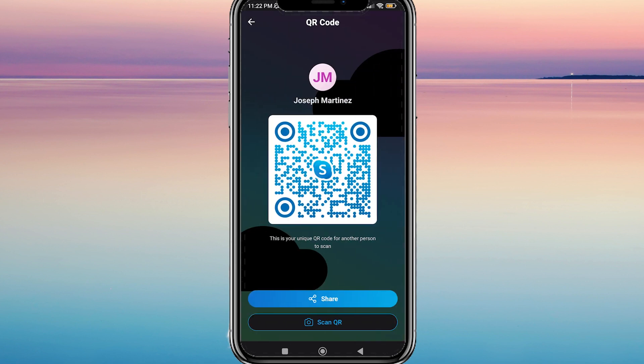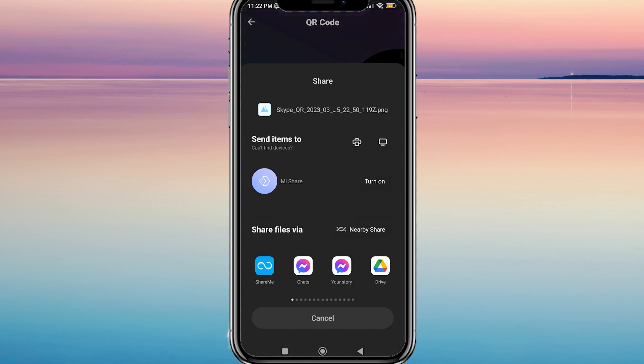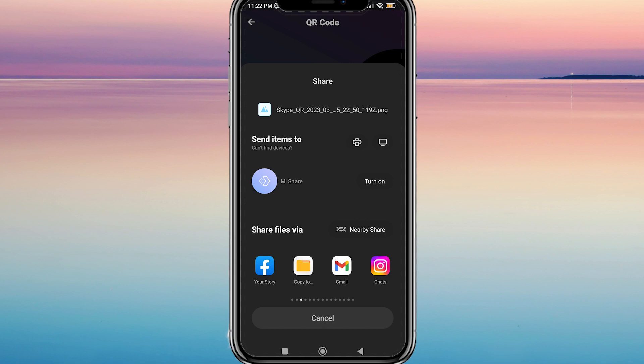If someone wants to add you on Skype using your QR code, you can simply tap on the circle and select the share options. From there, you can choose to share your QR code via Instagram chats, Instagram feed, or Instagram reels.